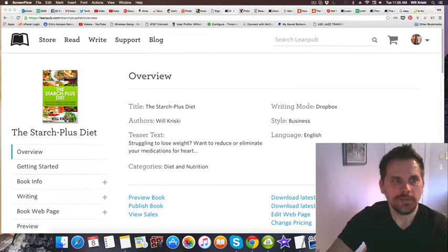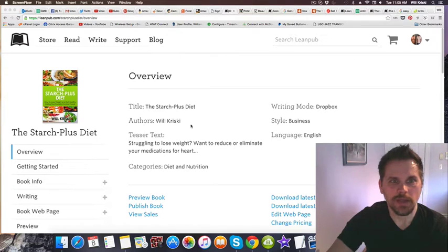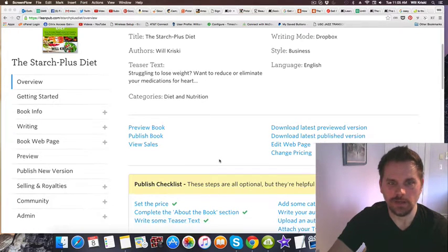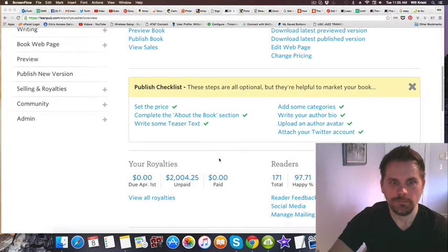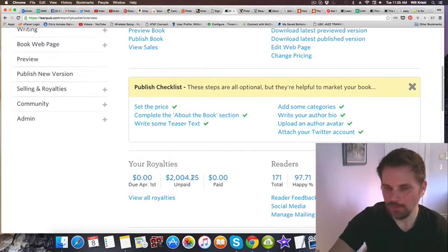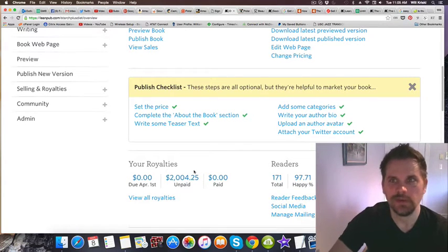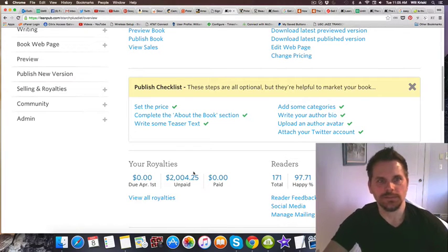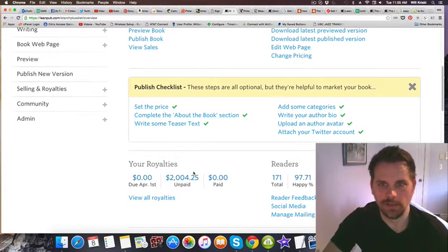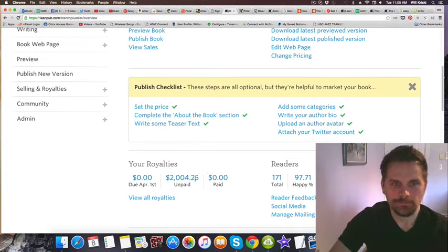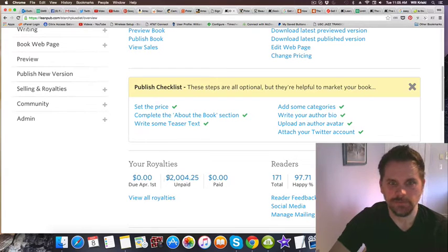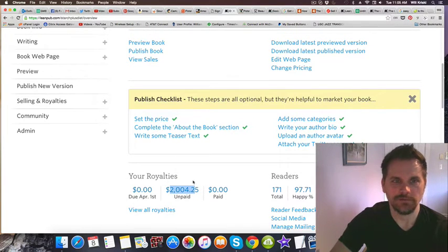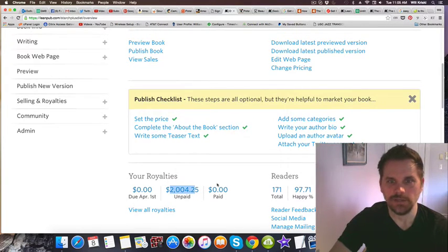I've got the Starch Plus Diet that I launched brand new. Total sales from Friday when I launched it: $2,004 US. Now today's Tuesday, so there's been a couple sales yesterday, but it's easier for me to just use the total because it's only been since Friday that I launched this.